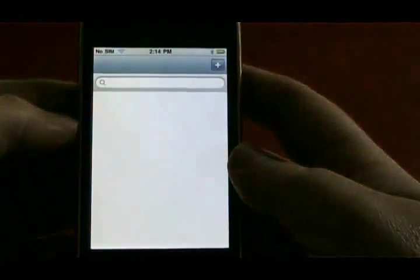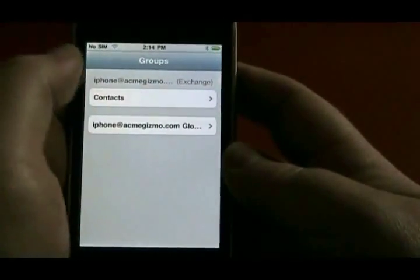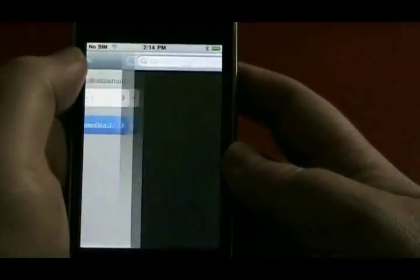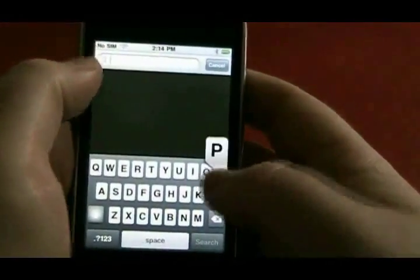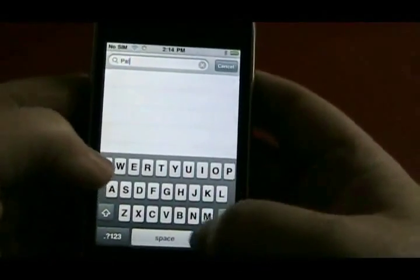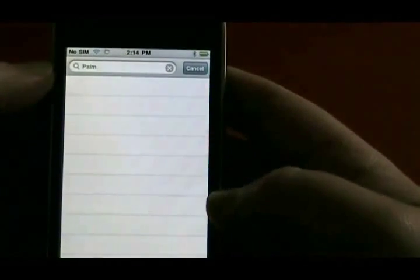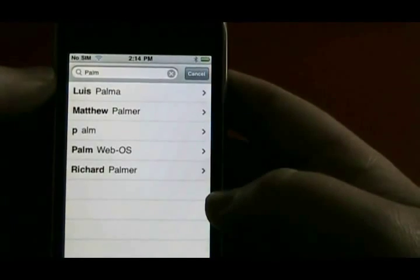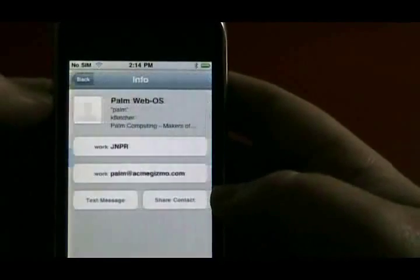All of the standard ActiveSync solutions are supported, including contact lookup and push email. It can also enforce remote wipe and requiring a pin in order to set up ActiveSync.